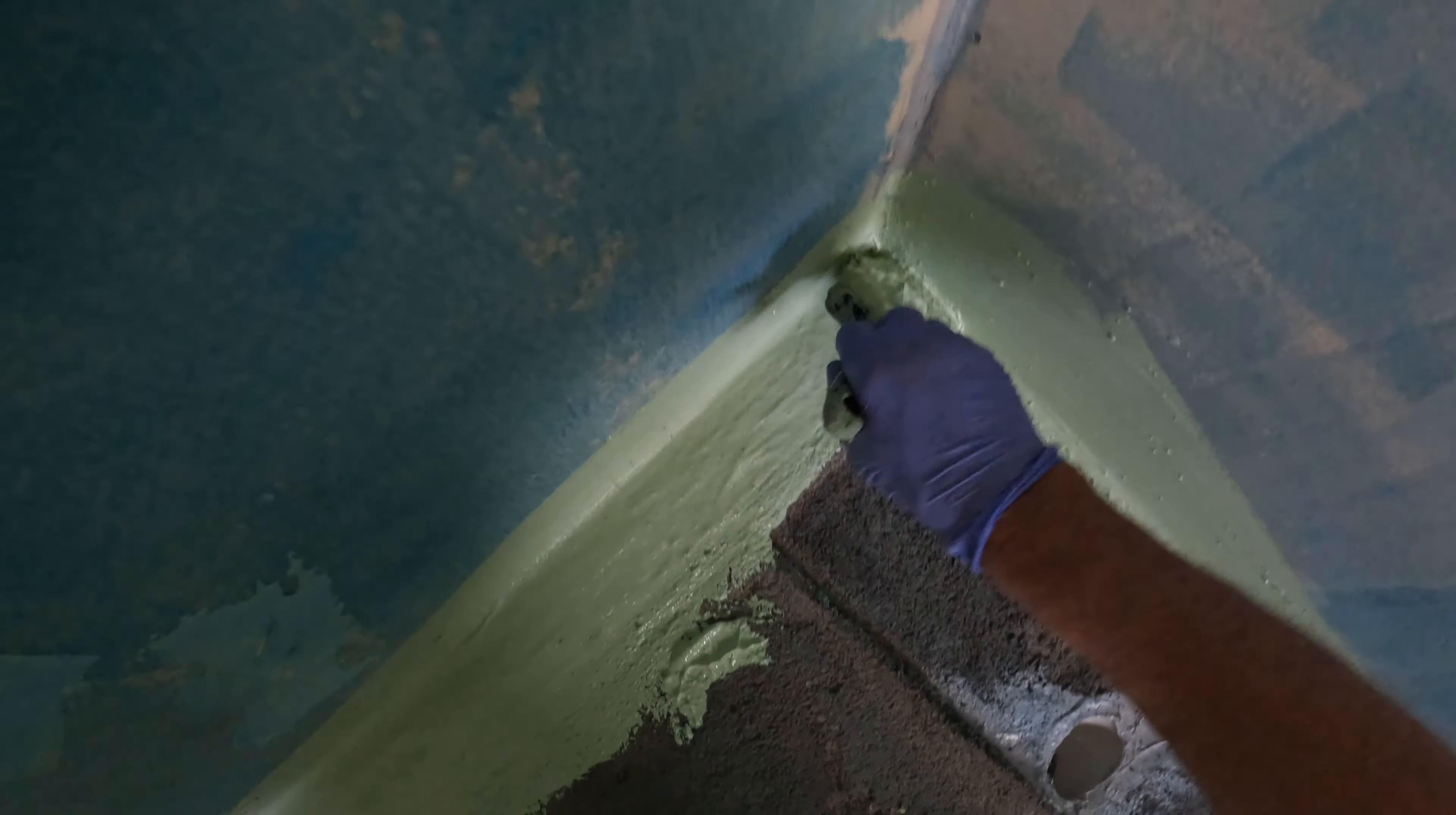It needs the waterproof on it. Easy. Easy peasy. Waterproofing is easy, just be aware of what you're doing.